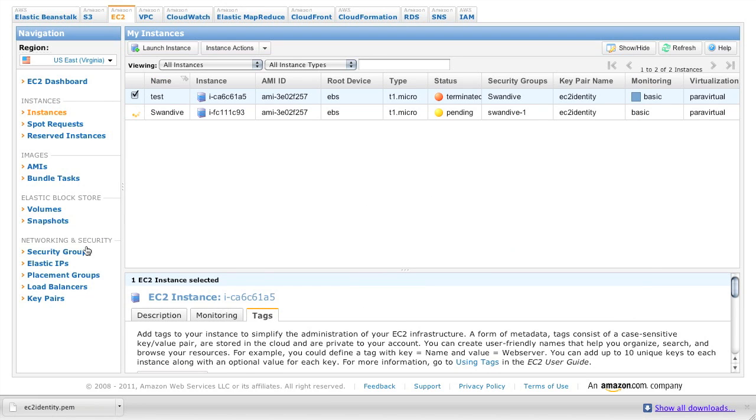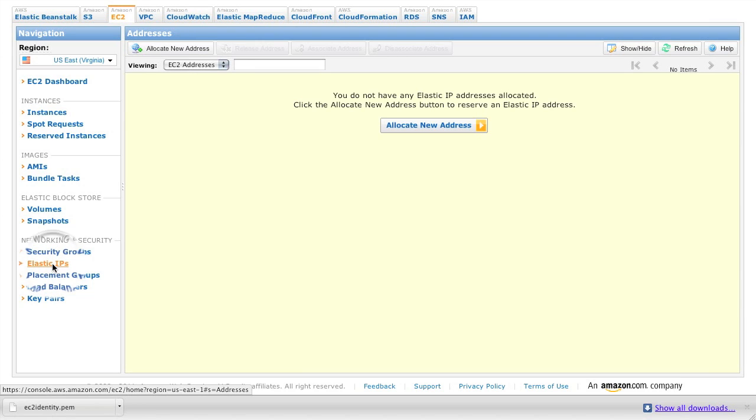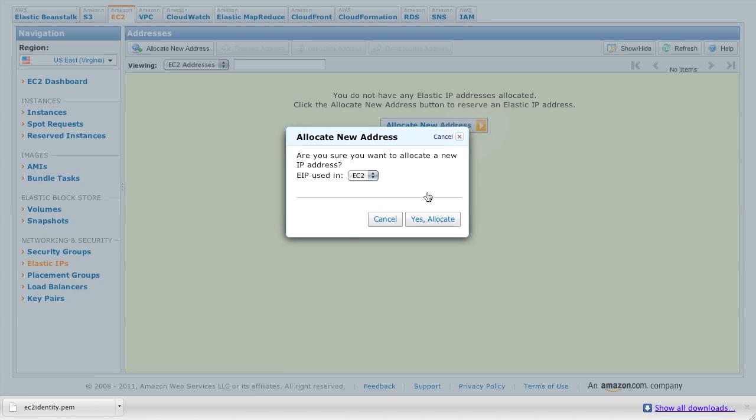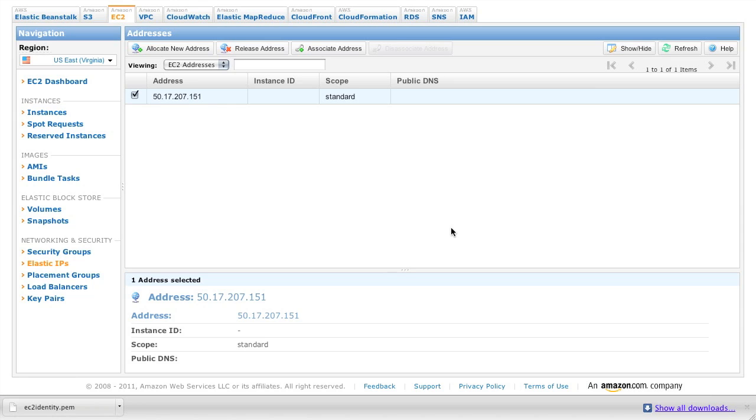So the next thing we do is create or allocate an elastic IP address. This is going to be a publicly visible IP address that we'll use to connect to the machine from the internet. So now we've got one.